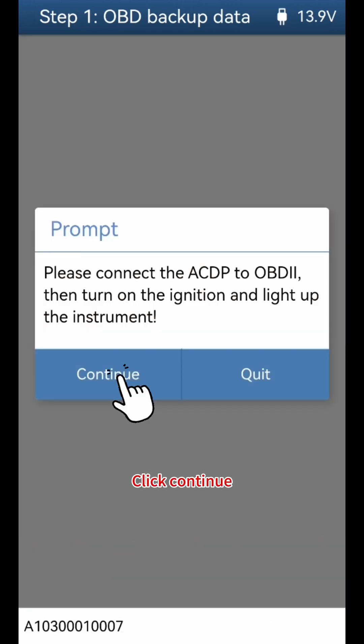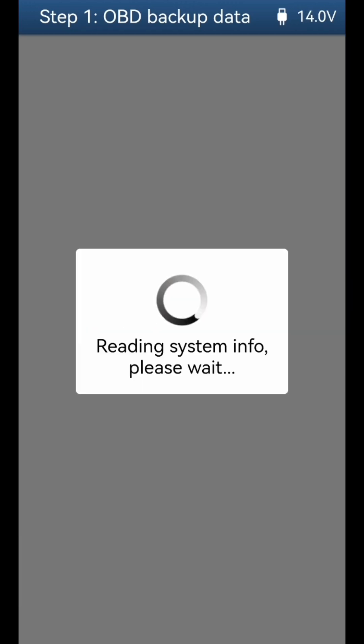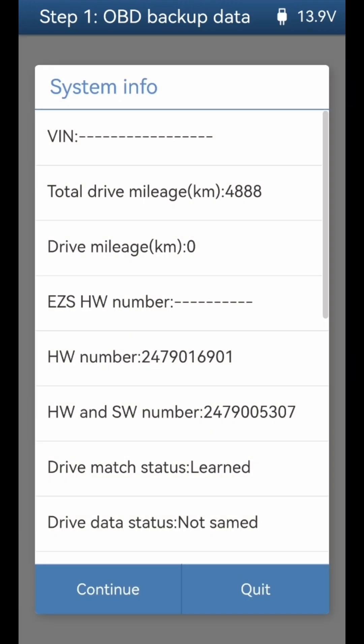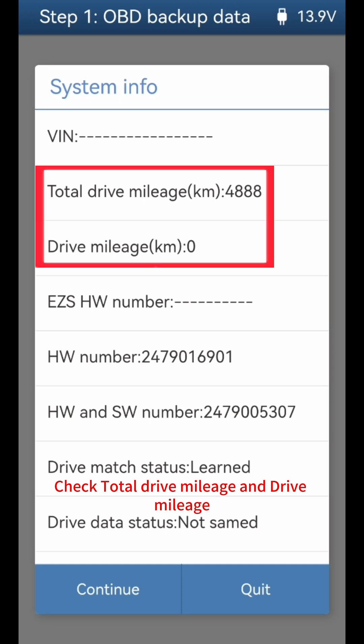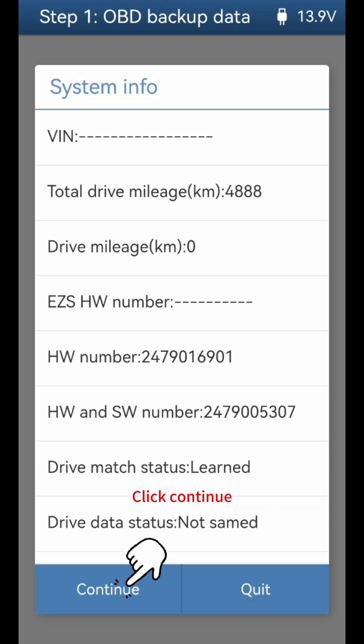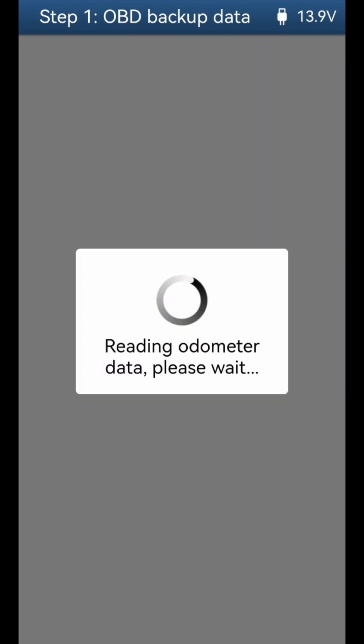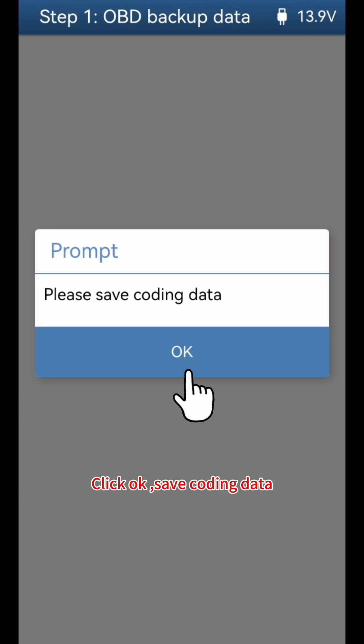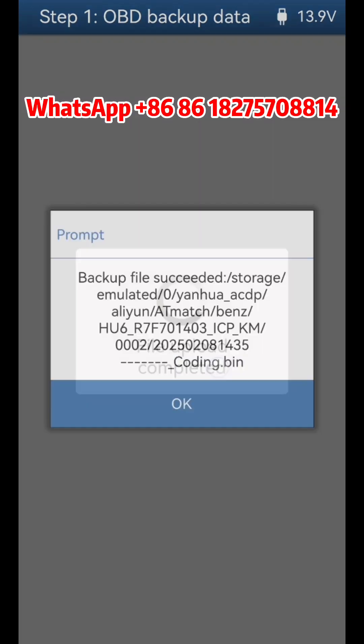Click continue. Check total drive mileage and drive mileage. Note: VAN and EZS hardware numbers won't show when using the YH-OBD platform. Click continue, then click OK. Save coding data.